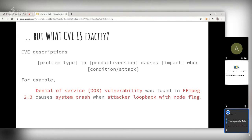Writing CVE descriptions is not an easy task. Experts are responsible for making the vulnerability clear to stakeholders without disclosing any technical information that could allow reverse engineering. There are people who can reverse-engineer the process and find the vulnerability, so it is very important how you write the description of the CVE.